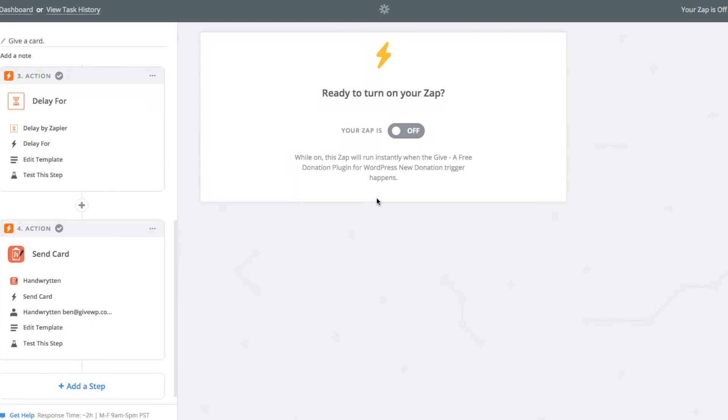It is automatically going. I would recommend sending a couple of test donations that have real addresses after you turn on the zap just to ensure that it works. But also beware, those will cost you $3 a piece to send those donations or send those test cards. Let me know if you have any questions at all. I'd love to help out in the comments below. Thanks a bunch.